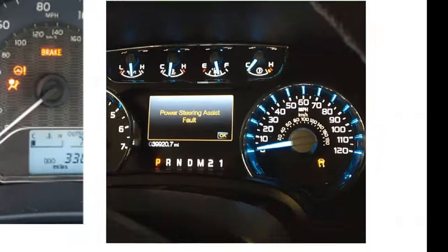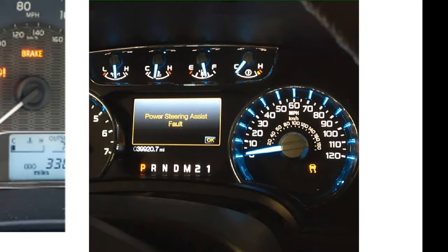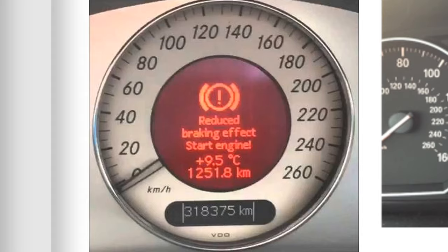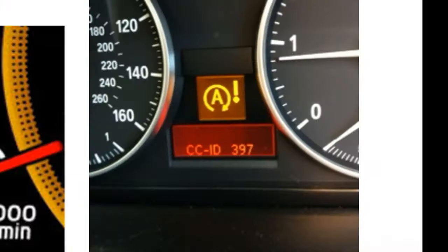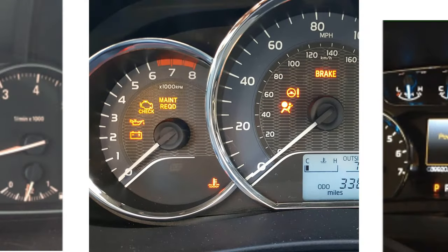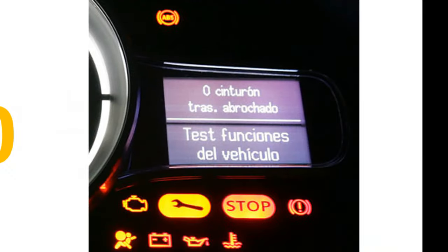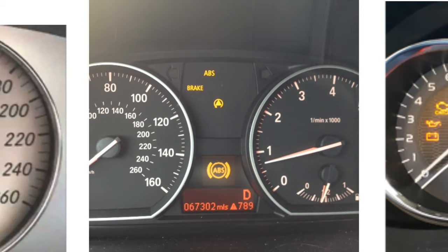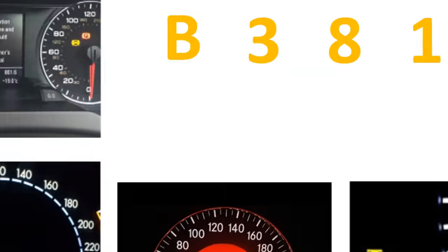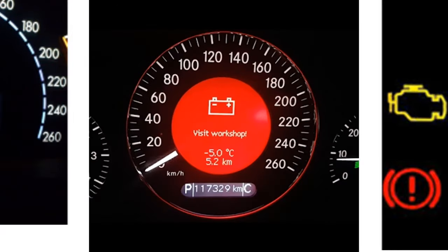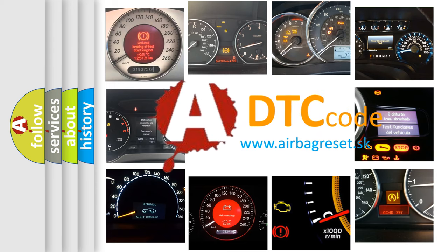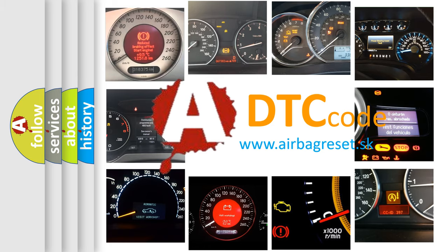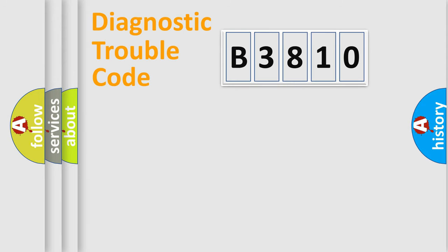Welcome to this video. Are you interested in why your vehicle diagnosis displays B3810? How is the error code interpreted by the vehicle? What does B3810 mean, or how to correct this fault? Today we will find answers to these questions together.